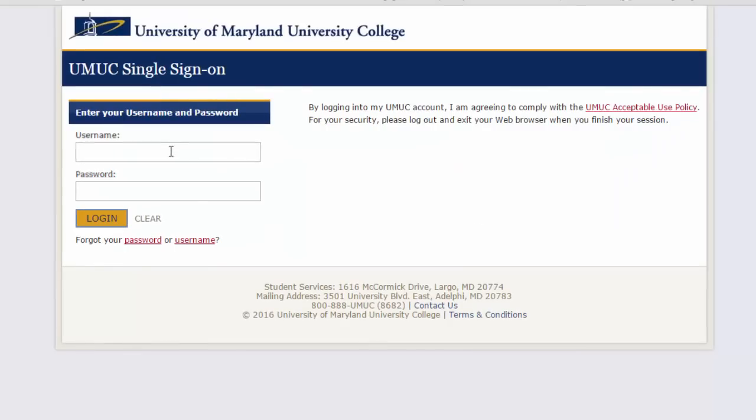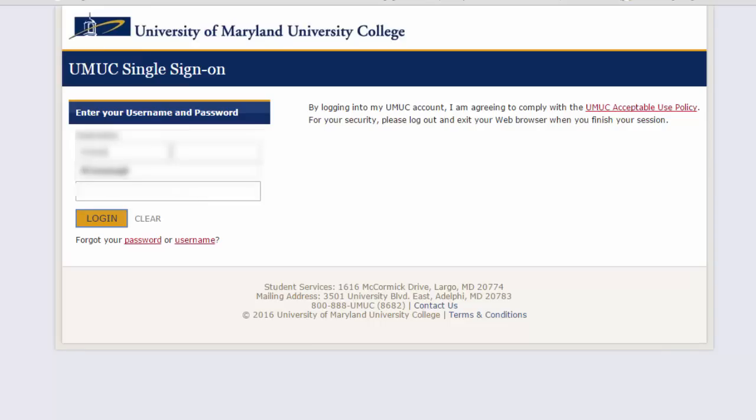In order to access OneSearch or any of the library databases, you will need to be logged in to UMUC using single sign-on.